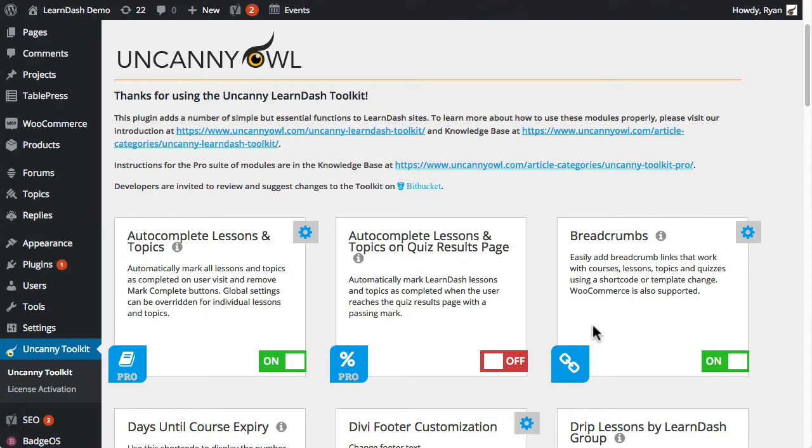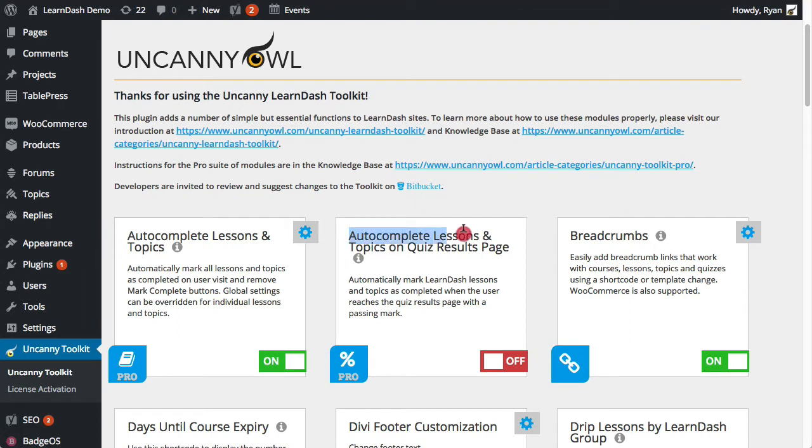So first let's talk about the three new modules that were added. The first one is auto-complete lessons and topics on quiz results page. This does exactly what it says it's going to do. So basically it adds a control and a way to make sure that when users complete a quiz, if they pass it, they get to the results page, they don't necessarily have to click the click here to continue button, which can sometimes cause confusion because if users accidentally forget to click that or something